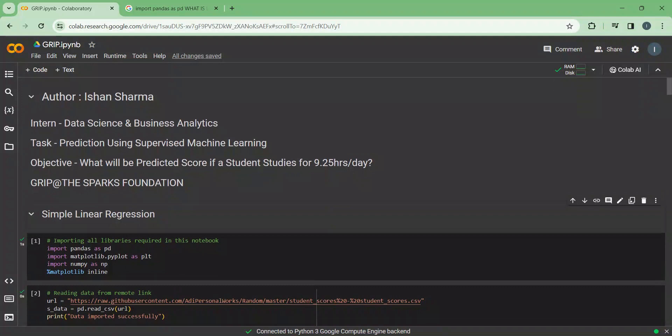The task I am going to do today is prediction using supervised machine learning. In this regression task, we will predict the percentage of marks that a student is expected to score based upon the number of hours they studied. This is a simple linear regression task as it involves just two variables. Our main aim is to find out what will be the predicted score if a student studies for 9.25 hours a day.